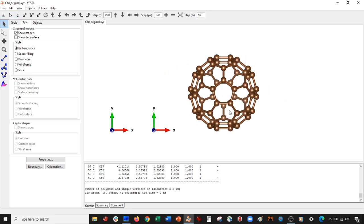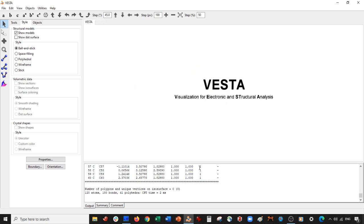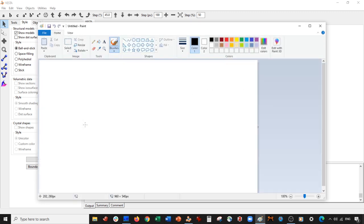The problem is that in VESTA that rotation is not easy. The reason is not that rotations are hard in VESTA — it's that the center of mass moves when you do a rotation. Let me show you what I mean.